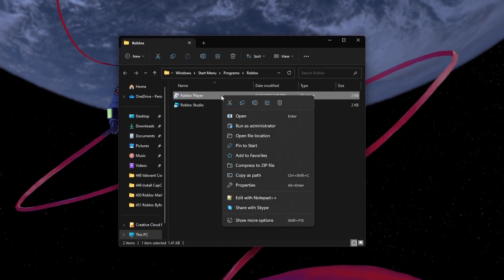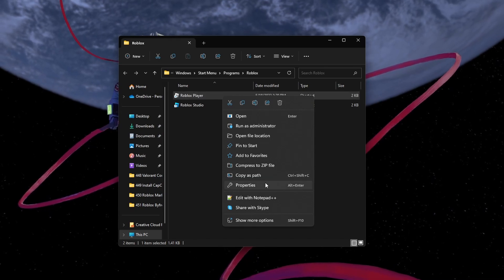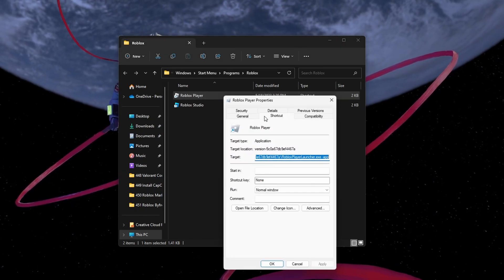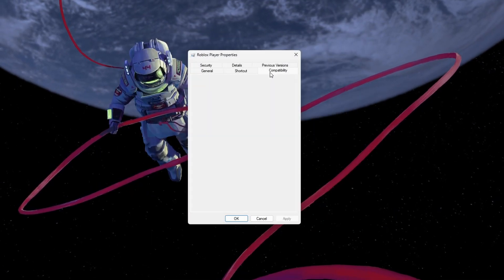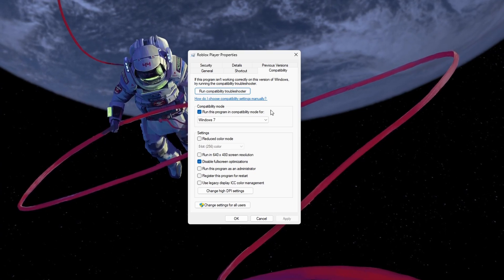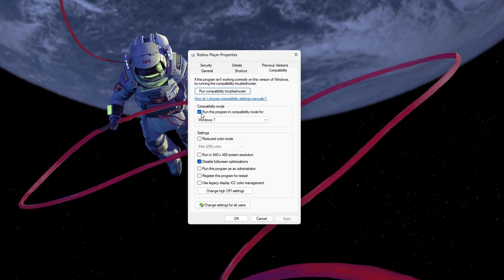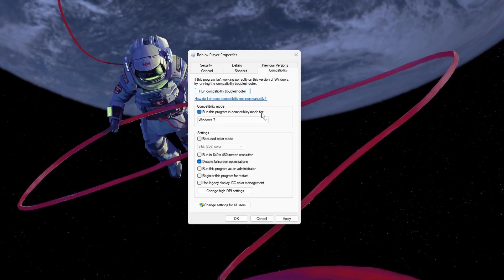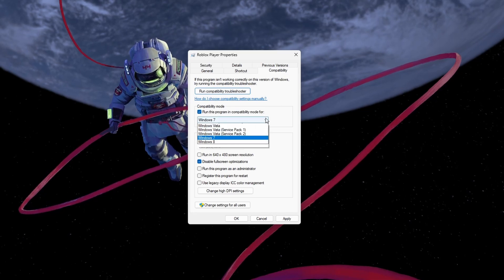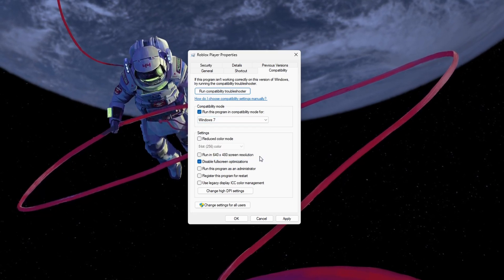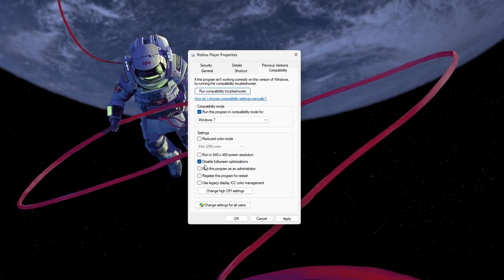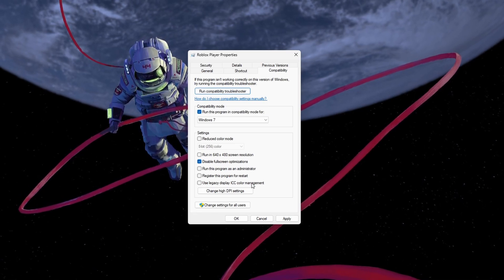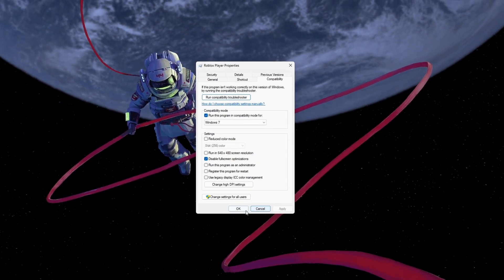Next, right-click the highlighted application and select Properties. In the Compatibility section, check the 'Run this program in compatibility mode for' option and set it to Windows 7. Below, check the Disable fullscreen optimizations option before applying your changes.